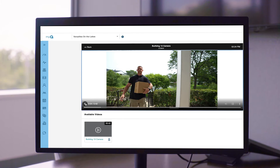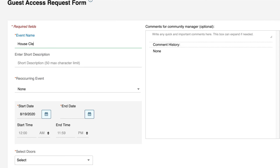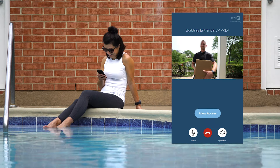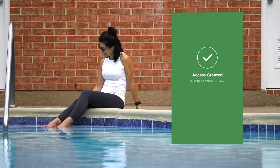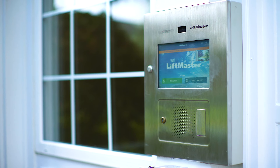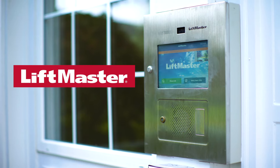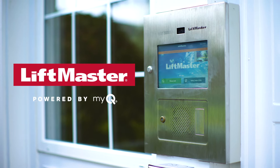Add Community by MyQ app licenses and your residents can grant or deny access from their smartphones. The CapXLV from LiftMaster. Powered by MyQ.